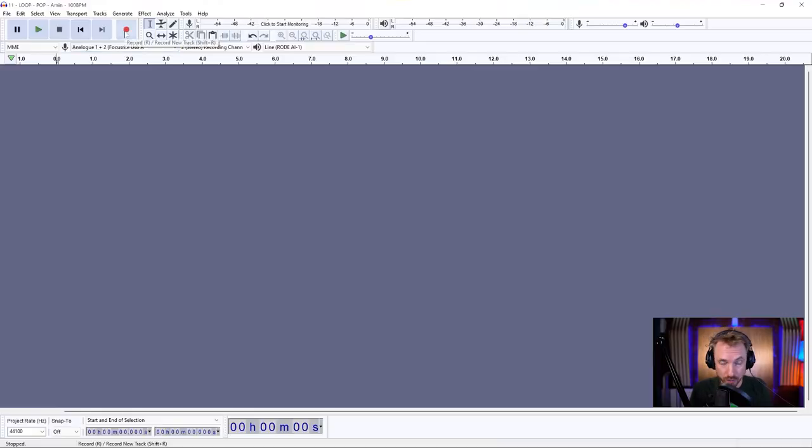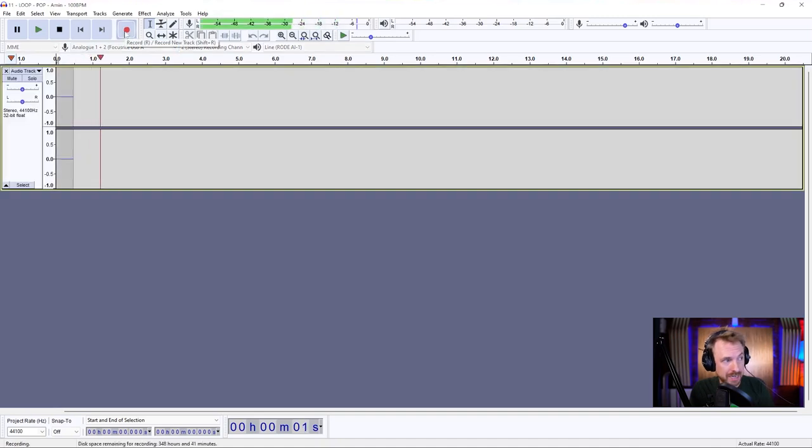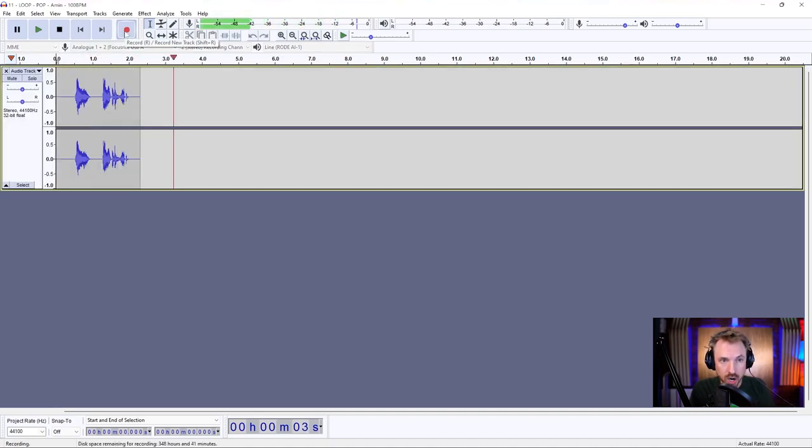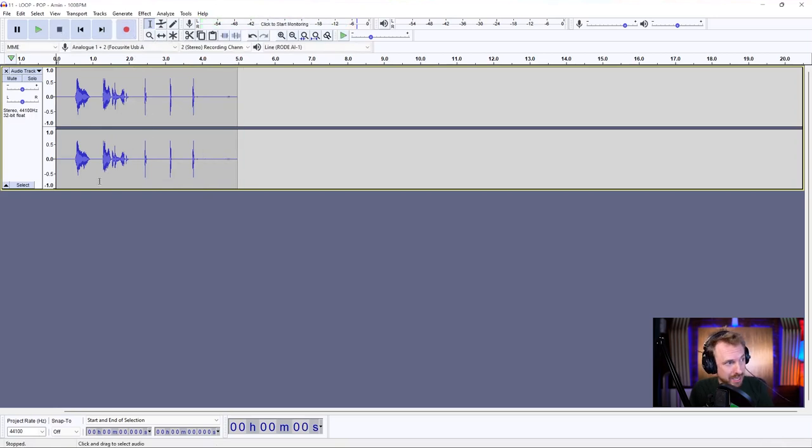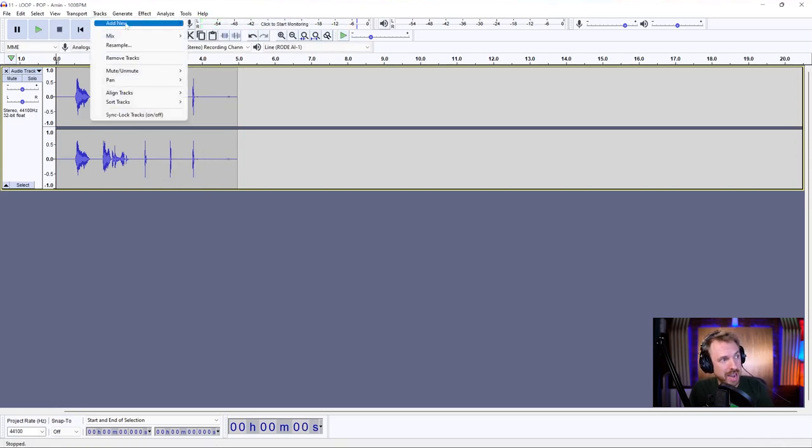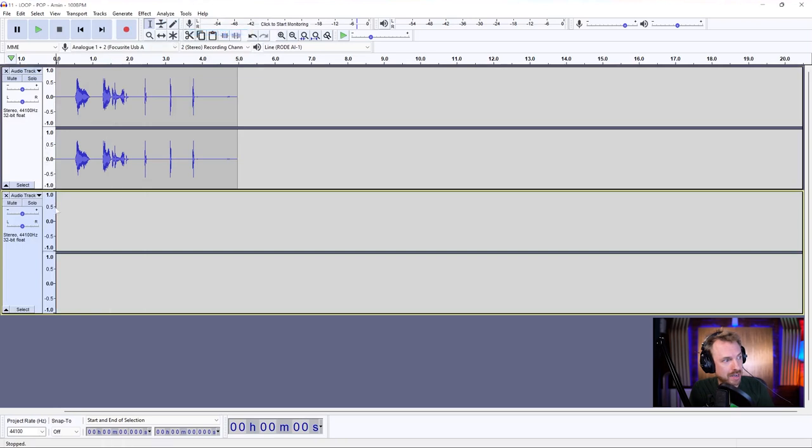So first of all, I'll record a voiceover. This is a test. Now, I did some clicks at the end for a specific reason. If I go ahead and start a new stereo track and I go to the start of that track and try to record, watch this.